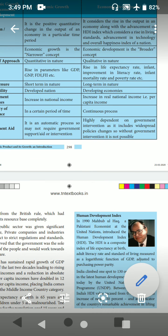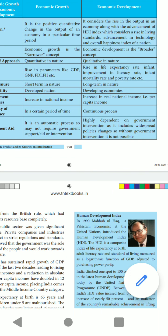What do you mean by Human Development Index? In 1990, Mahbub ul Haq, a Pakistani economist at the United Nations, introduced the Human Development Index. Sometimes they may ask a one-word question: who introduced the Human Development Index? That is Mahbub ul Haq, a Pakistani economist, introduced it in 1990. The HDI is a composite index of life expectancy at birth, adult literacy rate, and standard of living measured as a logarithmic function of GDP adjusted to purchasing power. It measures the standard of living, literacy rate, and purchasing power parity.